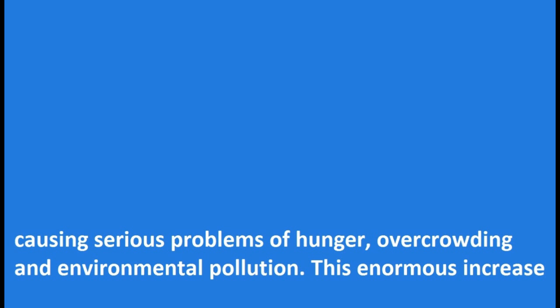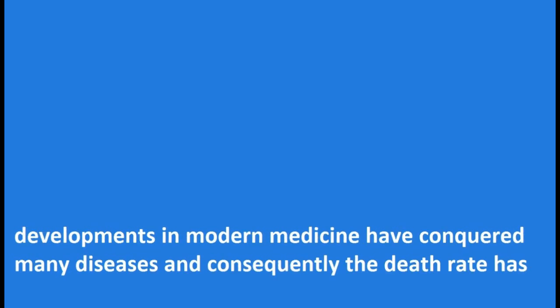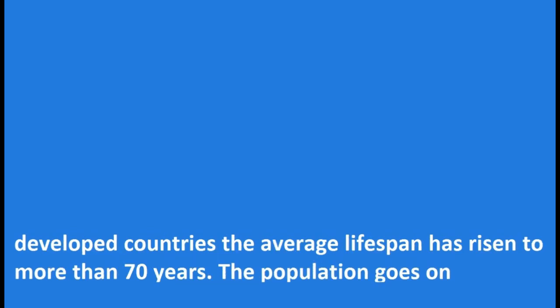This enormous increase of population is due to better food, better hygiene and above all, the advances made in medicine. Rapid developments in modern medicine have conquered many diseases and consequently the death rate has decreased. Until the beginning of the 19th century most people died before the age of 50. Today in developed countries the average lifespan has risen to more than 70 years.